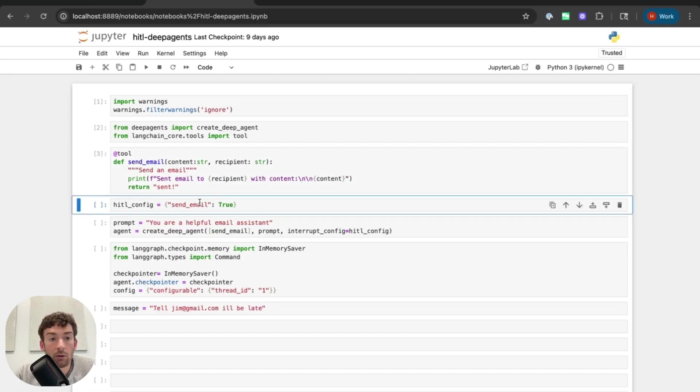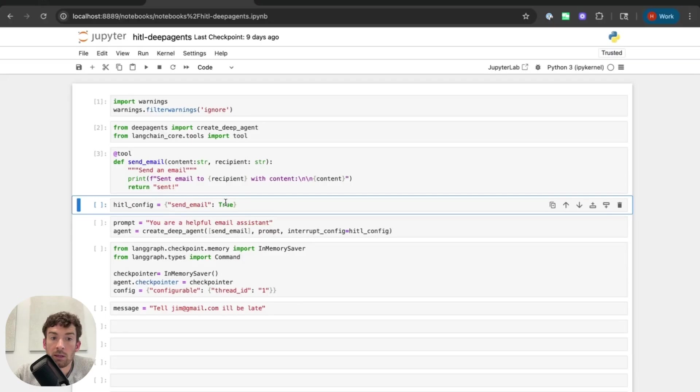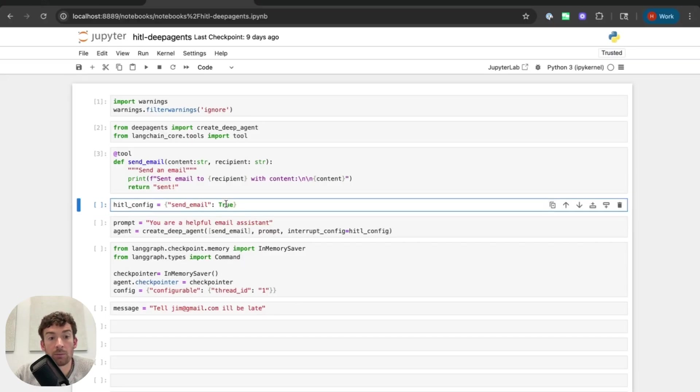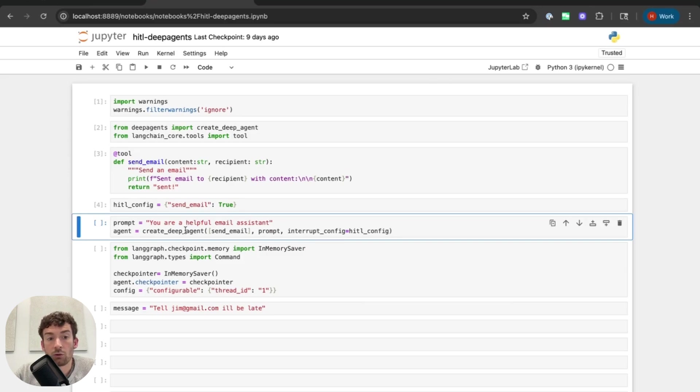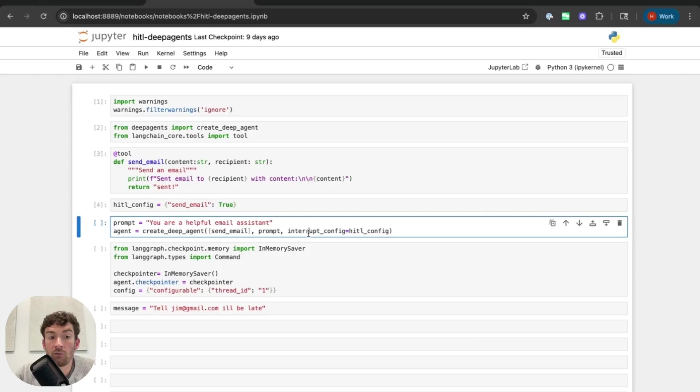I'm now going to create my human in the loop config and I'm going to have send email. This is the name of the tool and I'm going to set that equal to true. So I'm going to be able to do all three of accept, edit, and respond. I'm going to create a really simple deep agent. So create deep agent with the send email tool with the instructions here and then this human in the loop config.